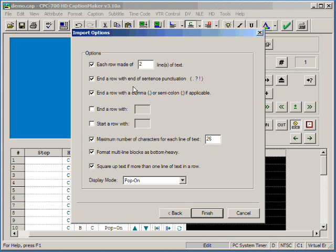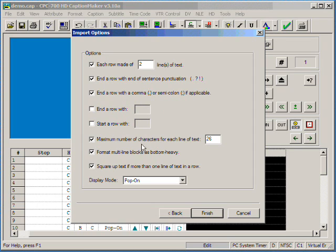End a row with end of sentence punctuation, end a row with comma or semicolon if applicable. We also suggest to select the maximum number of characters for each line of text to 26. You can go up to 32, but select 26 for the best look.